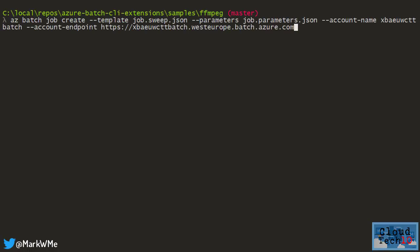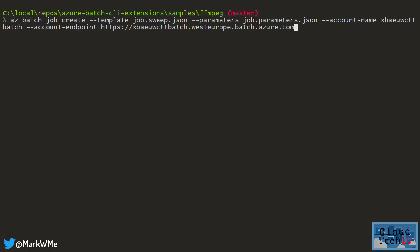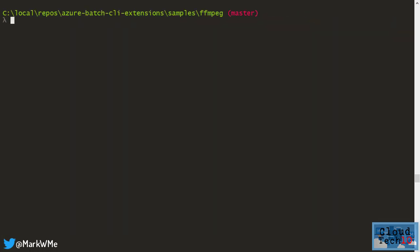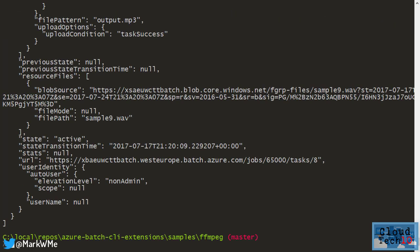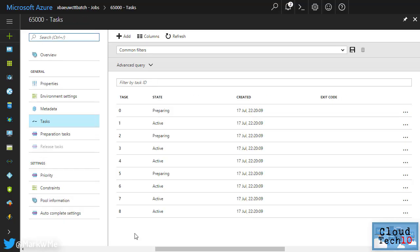Now we can create the batch job. We do this by simply specifying which template file we're going to use and which parameter file will provide the values. Once that's done we can monitor the status of the job either via the CLI using the azbatch task list command or in the azure portal we can watch as machines in the pool are prepared and then run the jobs.